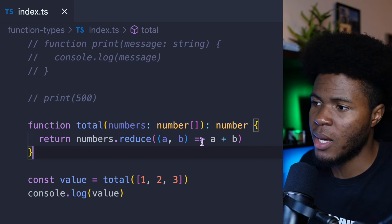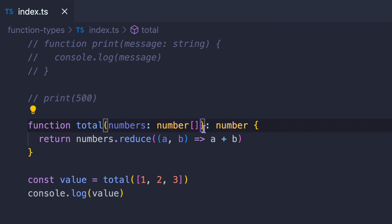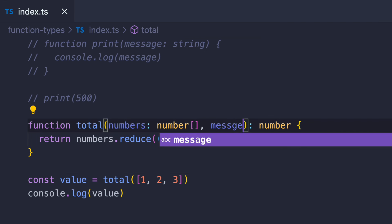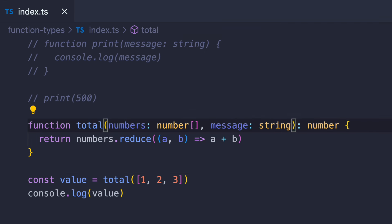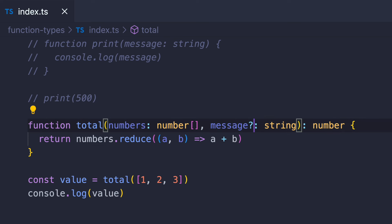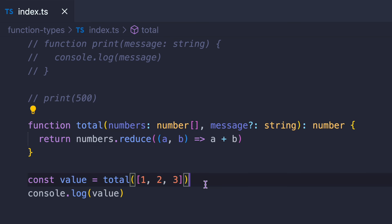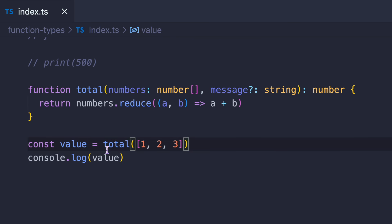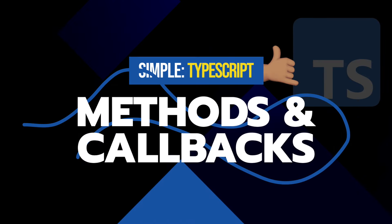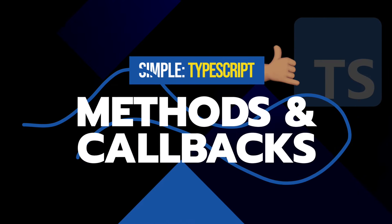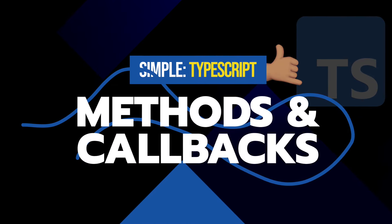And you can pass multiple parameters. So this is one parameter, you can pass another parameter message which is going to be a string, and I can also put message as optional — so you can choose to provide a message or not when using the total function.